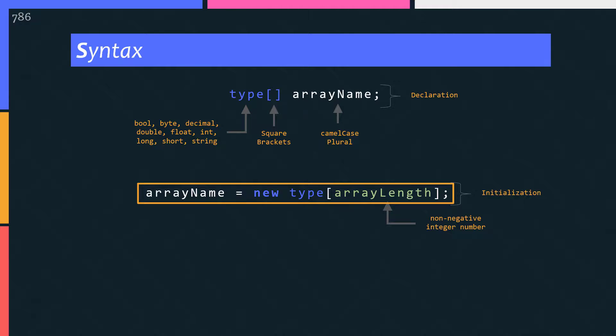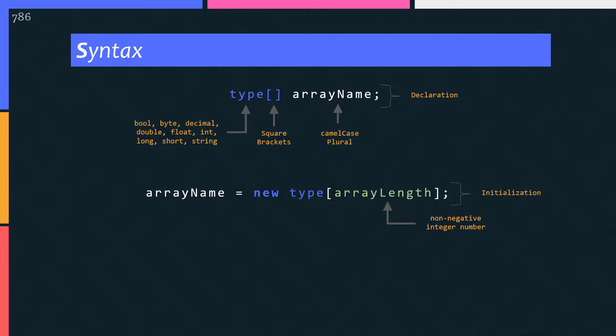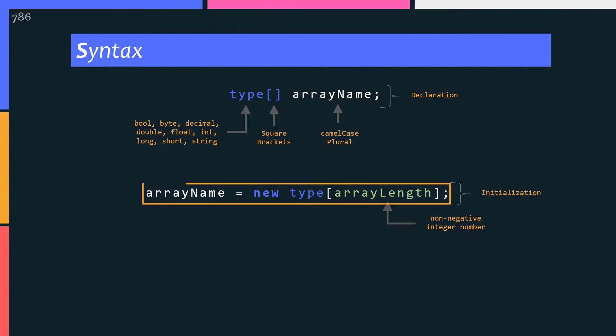Basically, an array is a reference type — an object. So with the initialization statement, memory on the heap, which is dynamic memory, is allocated to hold the elements of the array. This length is the fixed number of elements the array can hold. Once the array is initialized with this statement, this length cannot be changed. That means you cannot increase or decrease the size of an array — it's a fixed size. I will explain everything in the demo, so don't worry if you miss something. Pay attention: when you initialize the array with this statement, the default value is automatically assigned to the array elements for their data type.